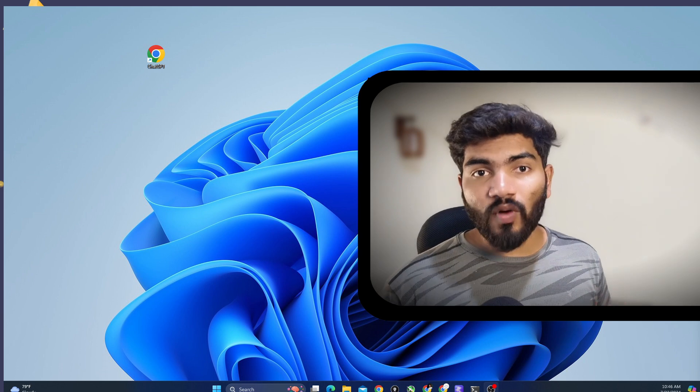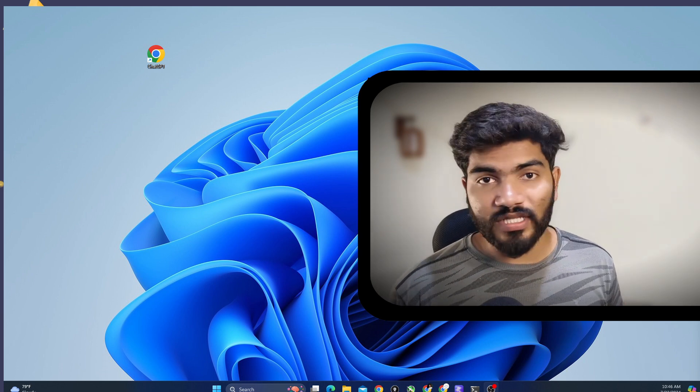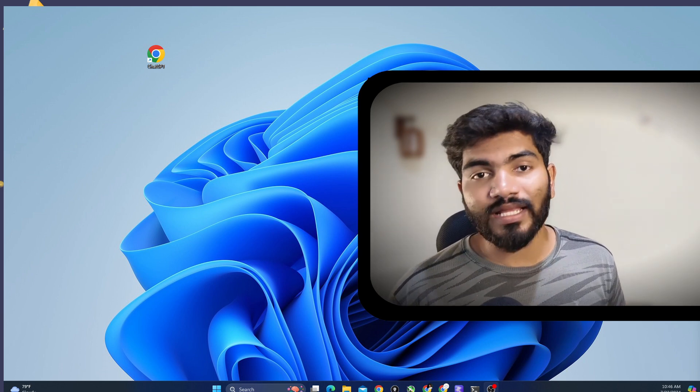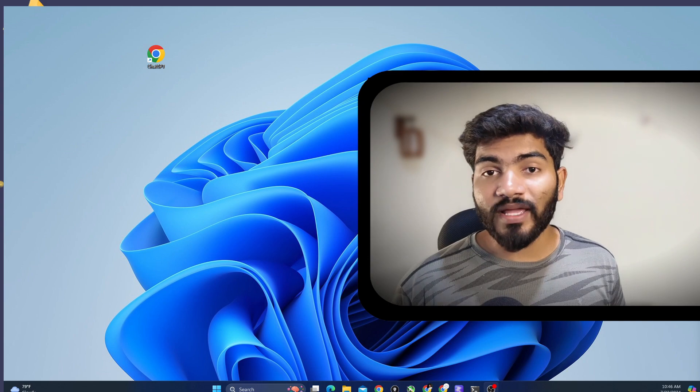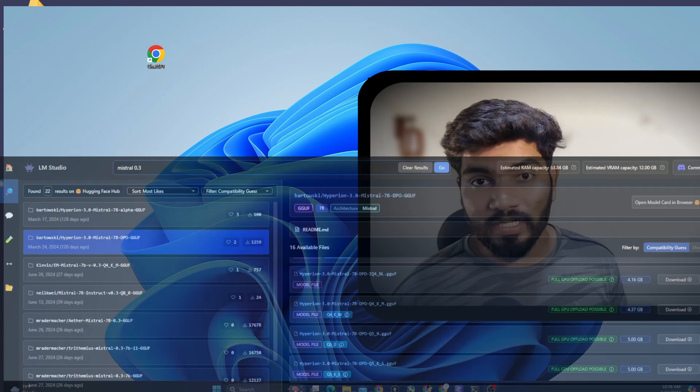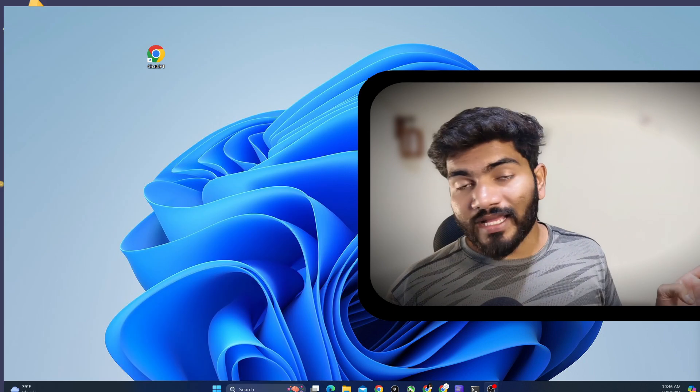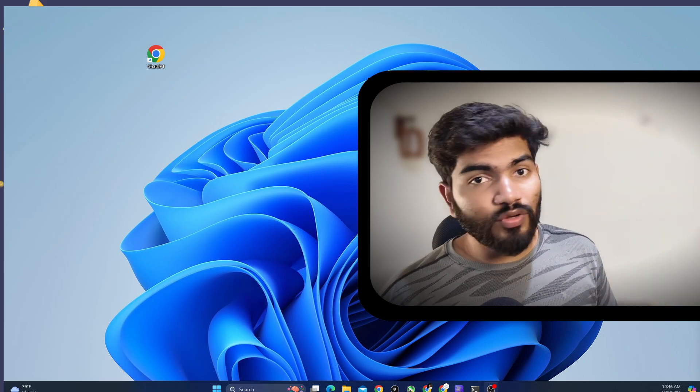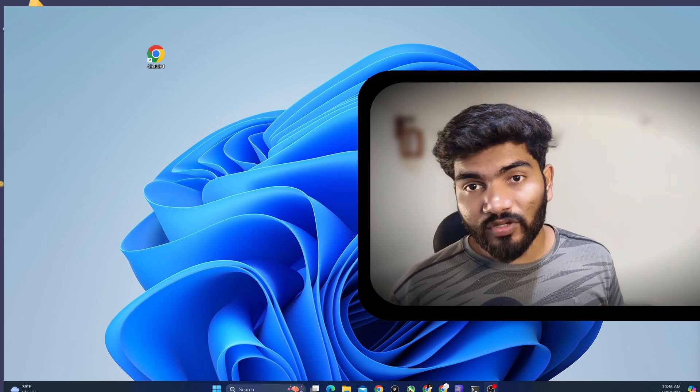Now, the model is quite big and it is around 7 GB. So it will take a little bit of time to download. So that's why I have already downloaded the model. Now, what I need to do is on the left hand side, I can see the chat menu. I need to click on that particular chat menu.